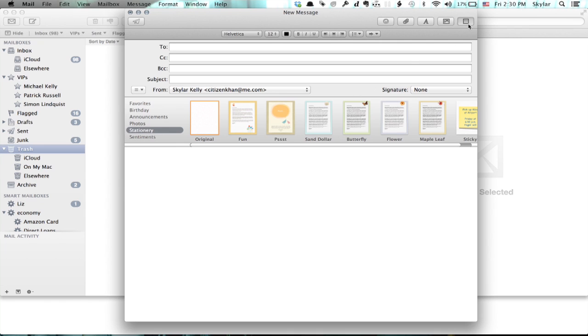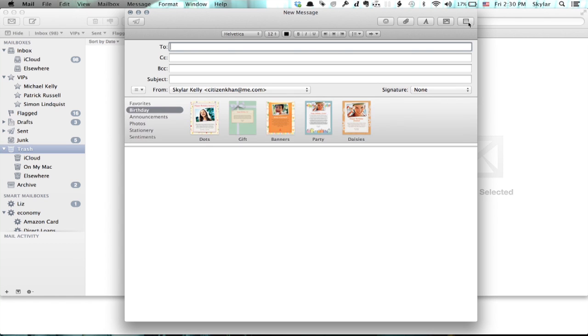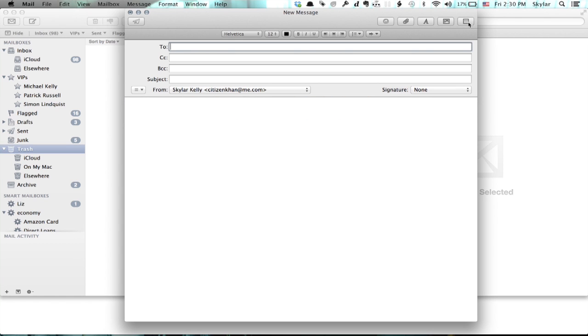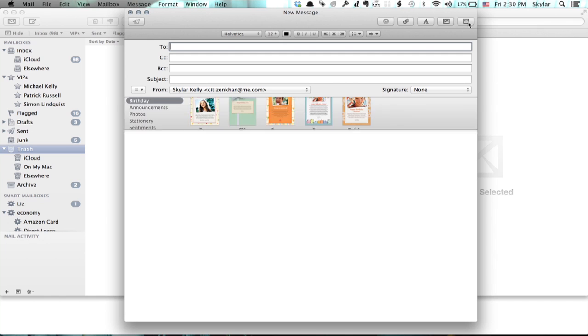Now let's say that I really don't want to see stationary at all. Well, as you could see, I just hid the little window there by tapping this button. But I want to totally get rid of it because I think it's cheesy.